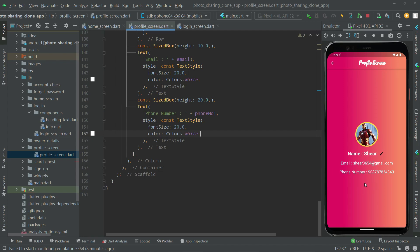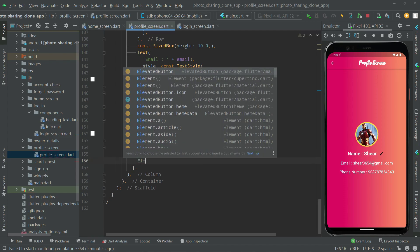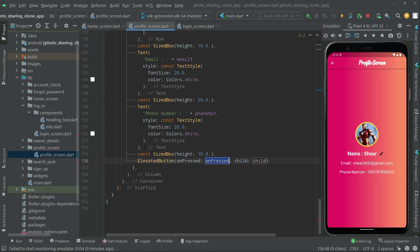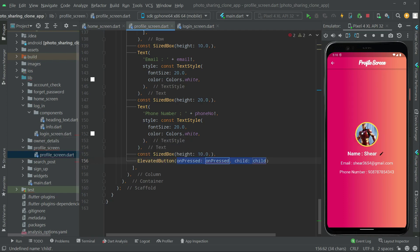Now right after we will create a logout button down here so the user can simply logout from the profile screen. Let's go and create that button — first we will copy that size box and paste it down below. Right below that we will add an elevated button, and remove this one — we will edit it one by one.